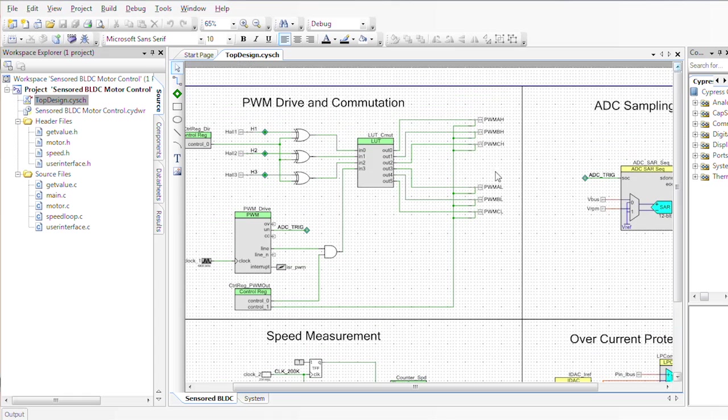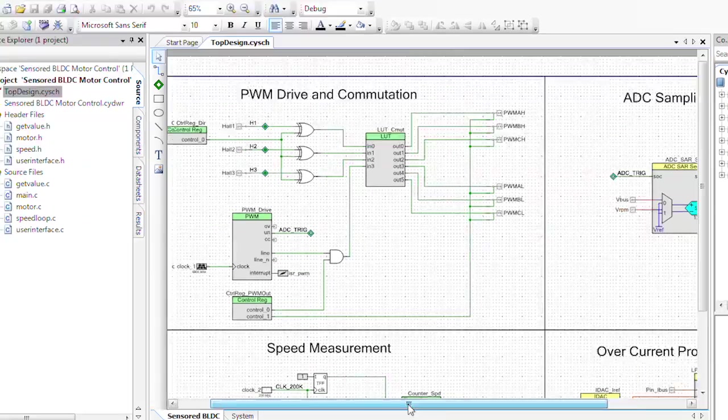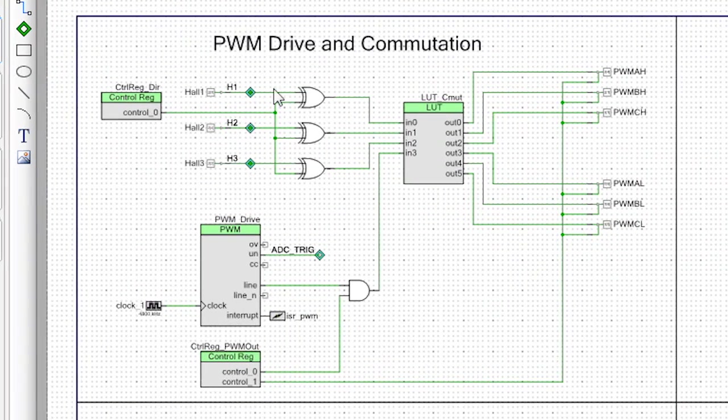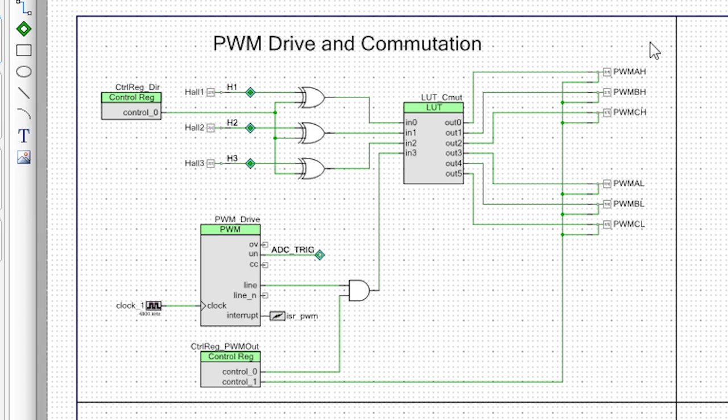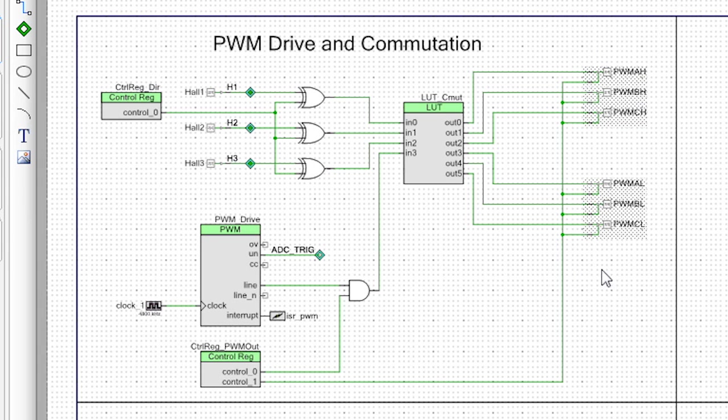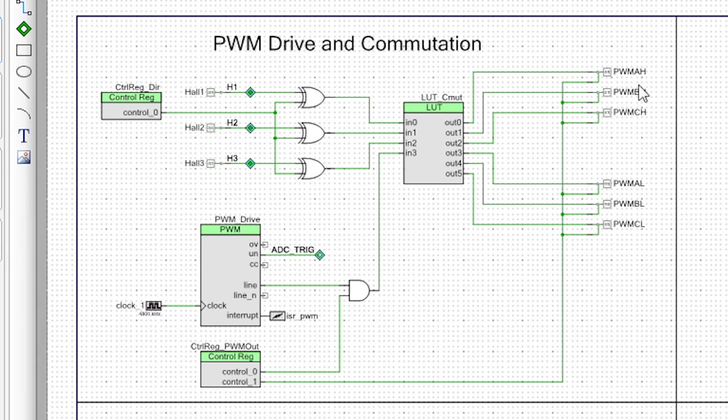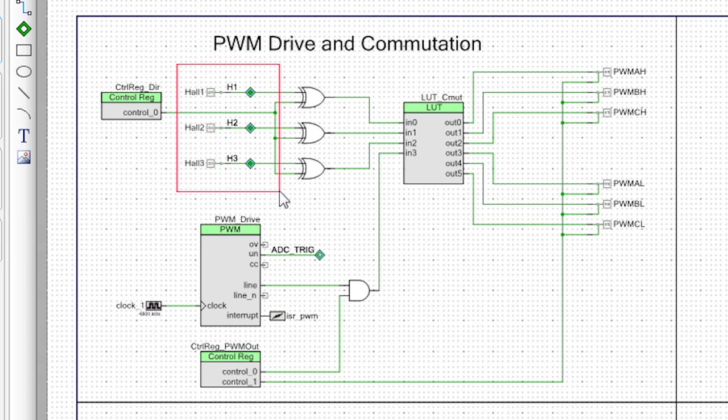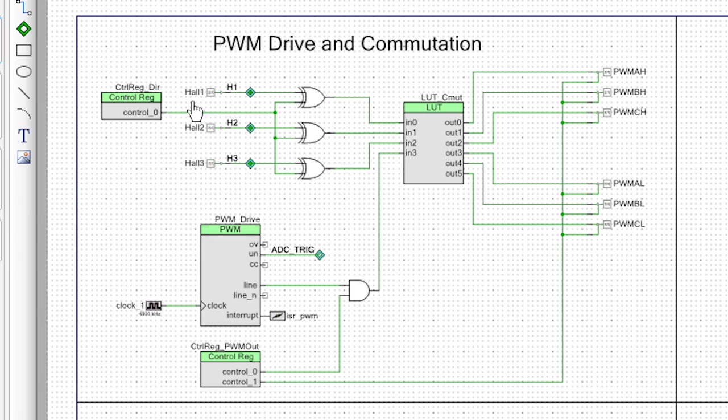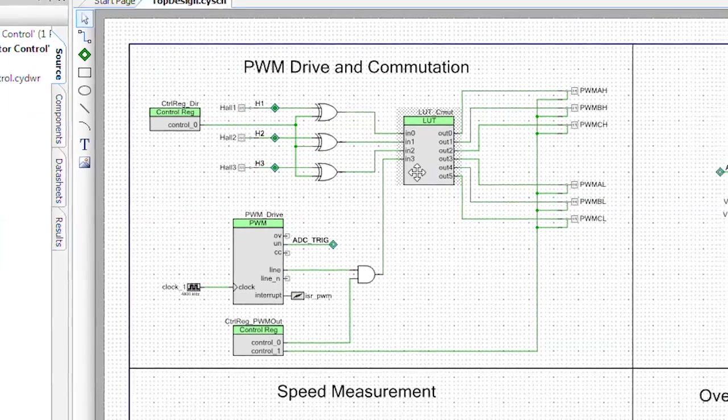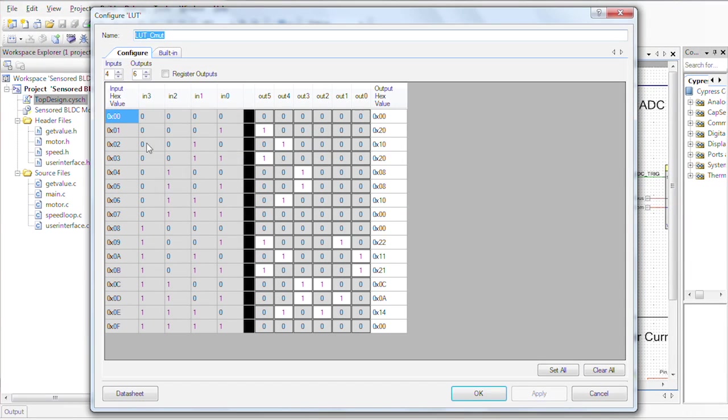So what we have here is the PWM drive and commutation table. We have the pins that are driving all the PWMs for the different phases of the motor and we have the hall effect sensors here. So what we're doing is based on the control register and the hall sensor, we're basically taking data information into the lookup table which then helps us generate the PWM signals out of it.